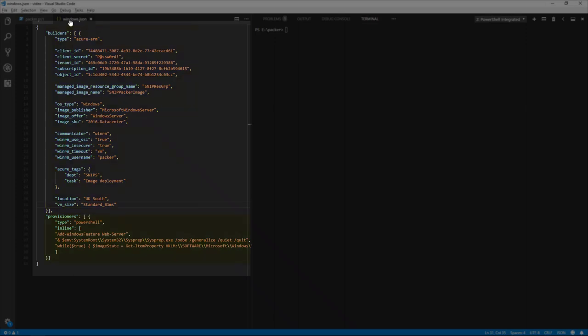Provisioners are components of Packer that install and configure software within a running machine prior to that machine being turned into a static image.